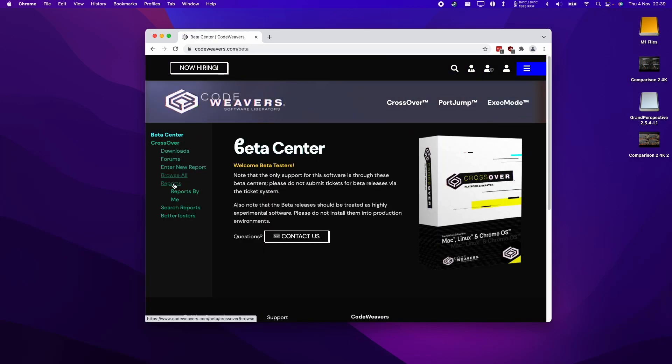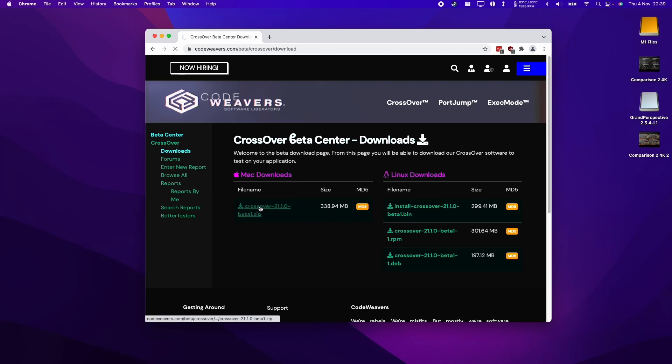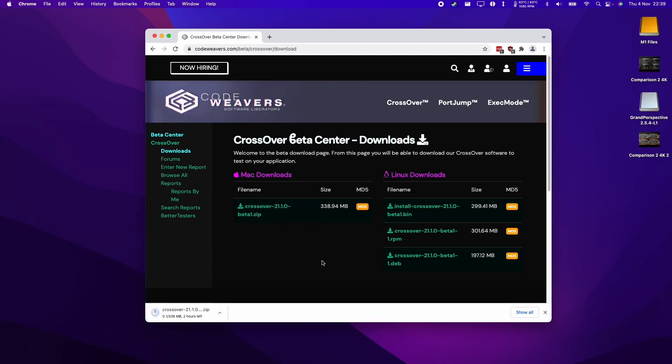On the left hand side here, we'll have the options to download the application. So we click on the download button here and then we go on the left hand side. We have the latest Crossover download here, 21.1. So I'm going to click on this and it's going to download the zip file.